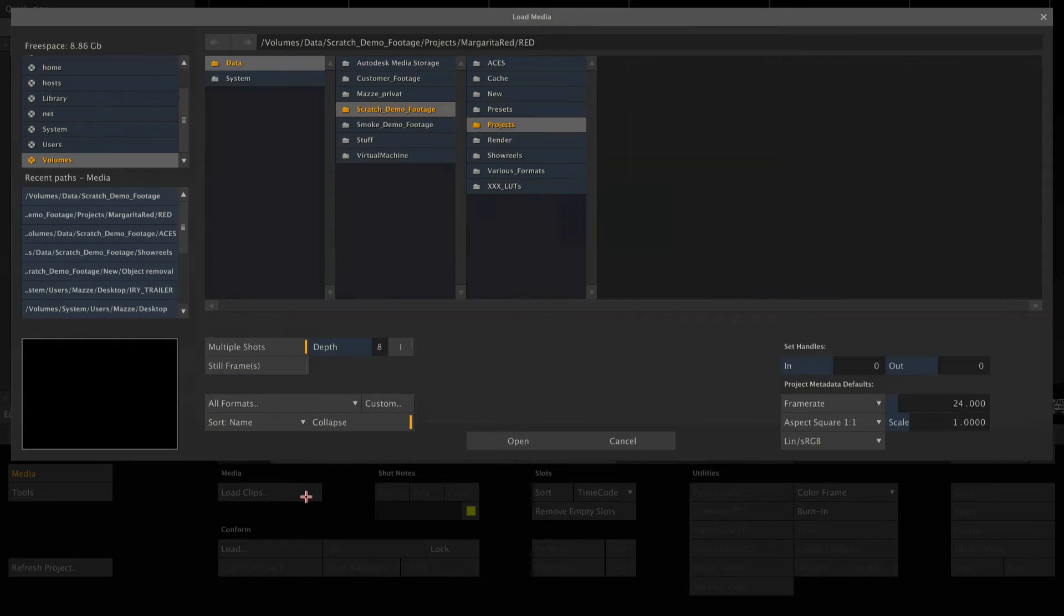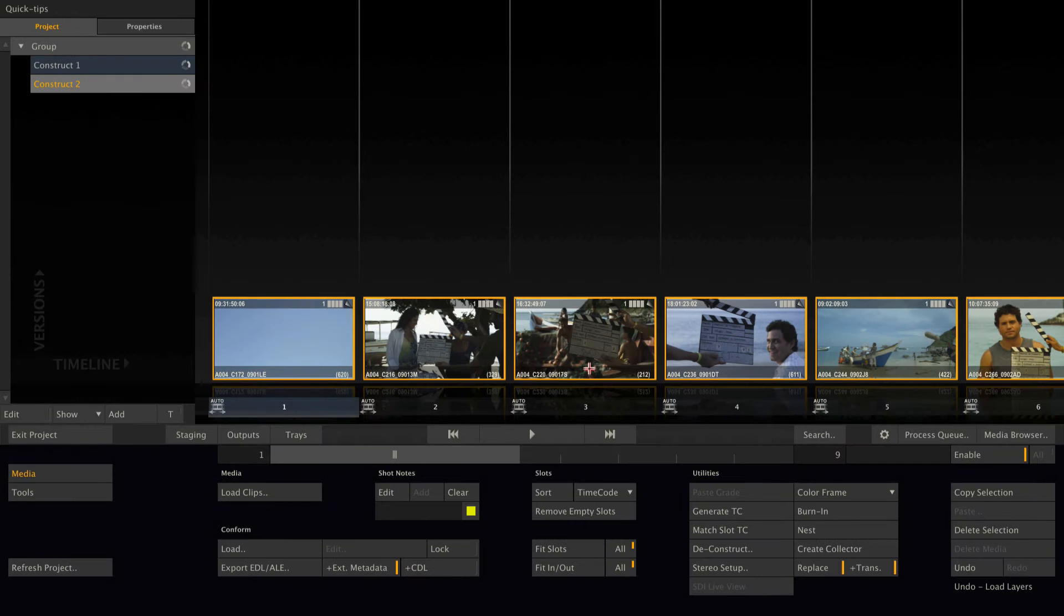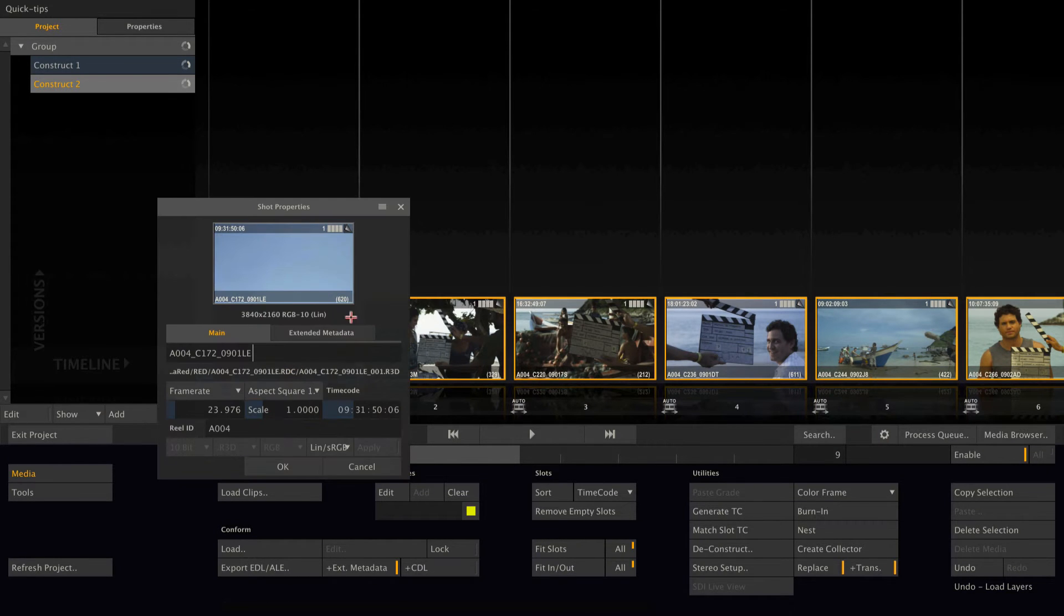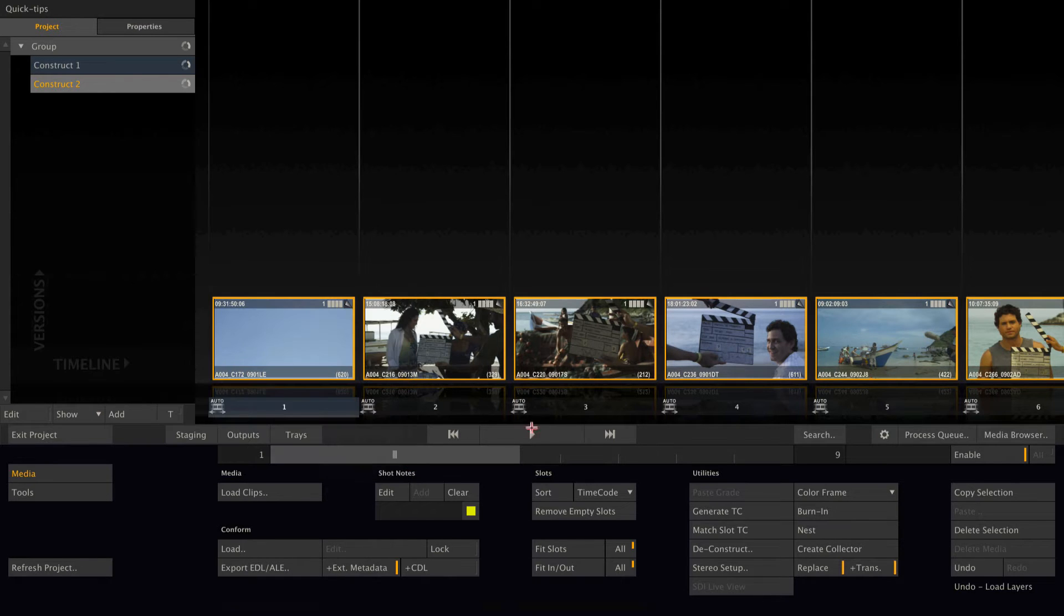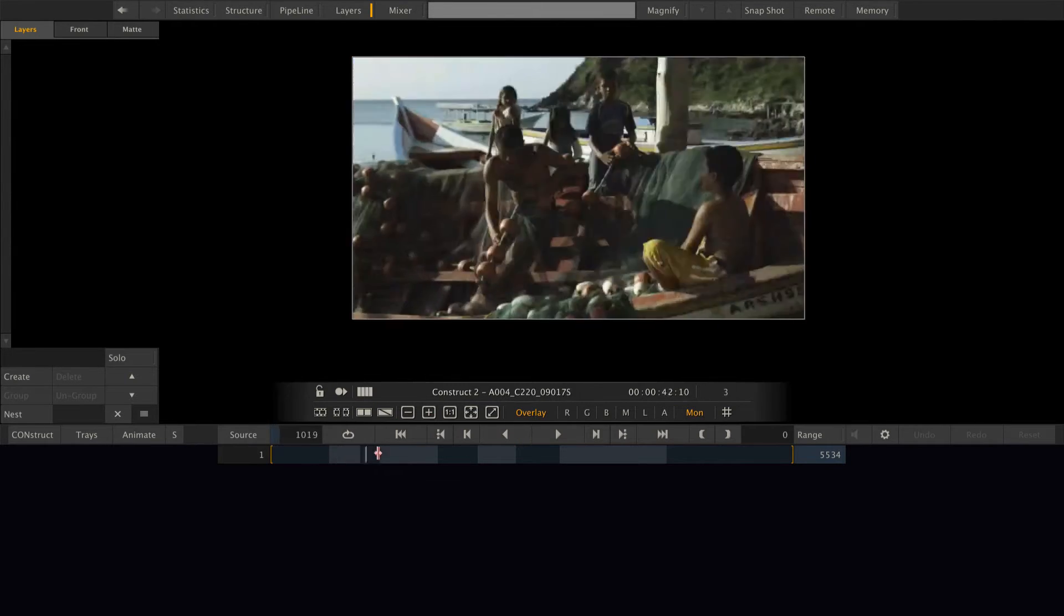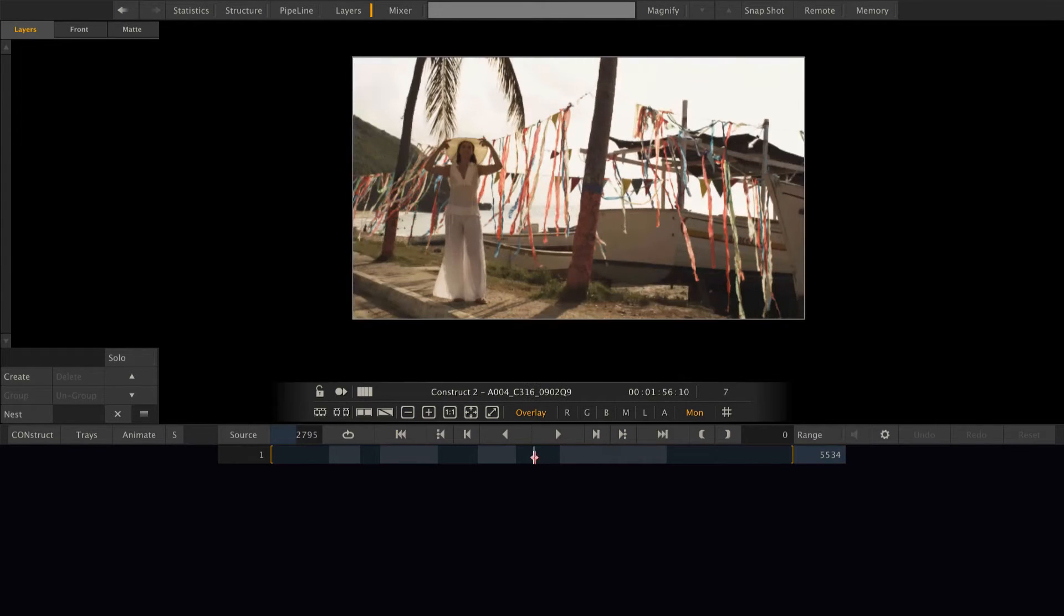So let me quickly load a couple of clips. These are red files. As you can see, those have resolution of Ultra HD. And if I go into the player, I can see that my image is perfectly fit to the timeline's dimensions.